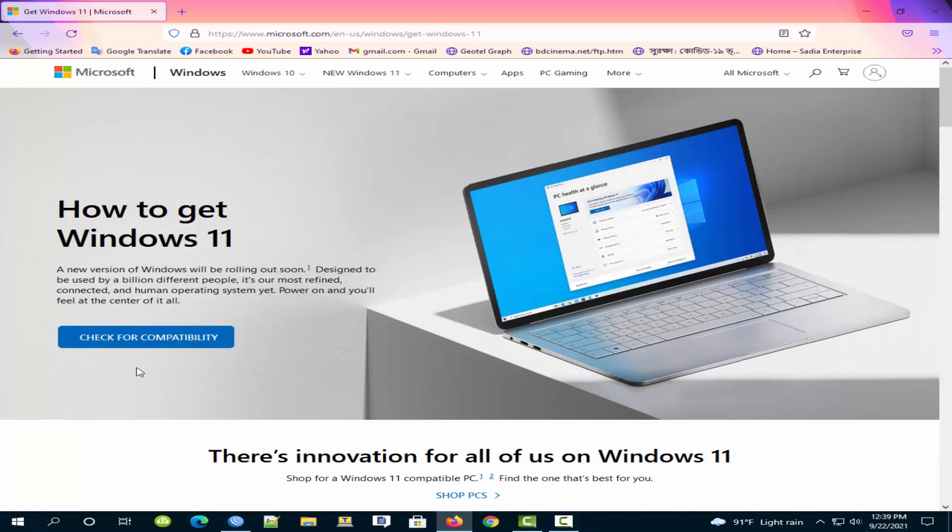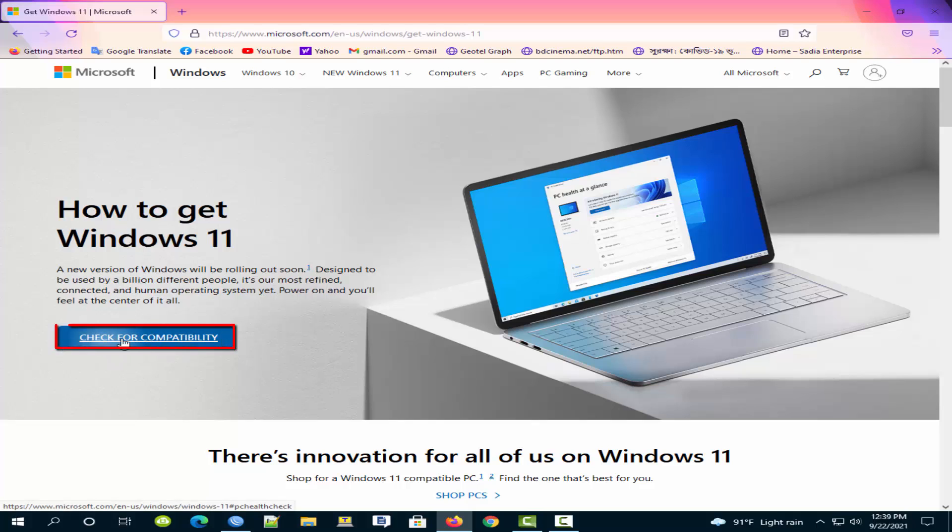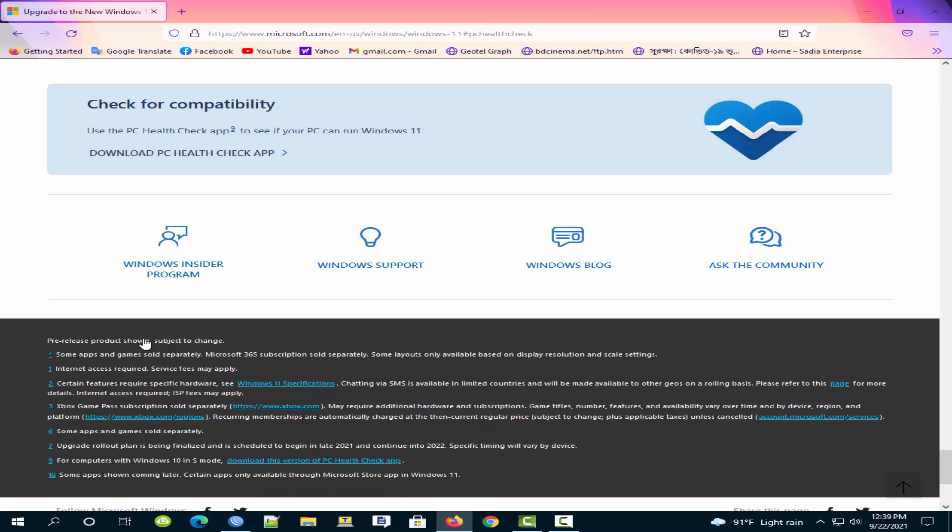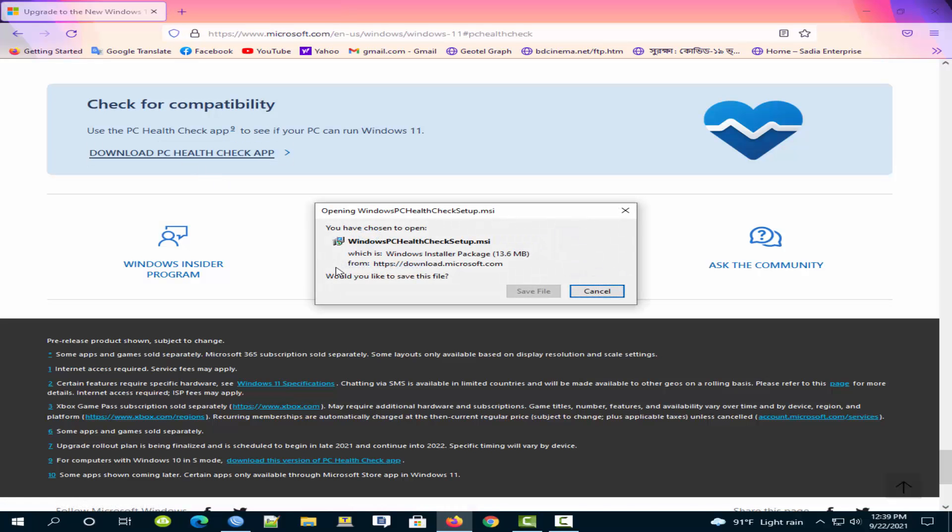Now click for compatibility. Next click on download PC health check app.